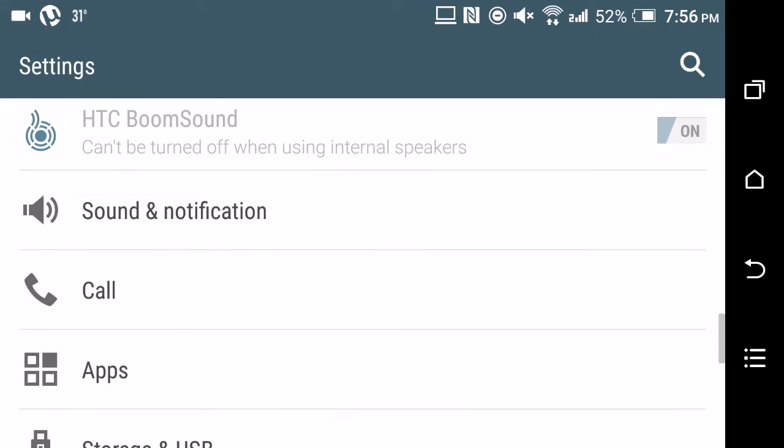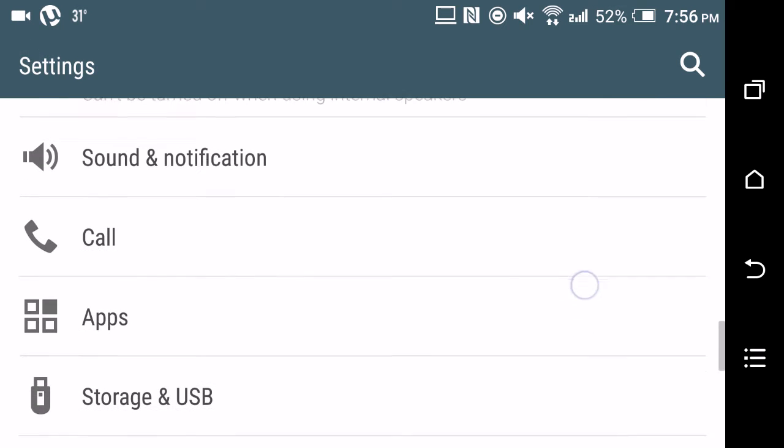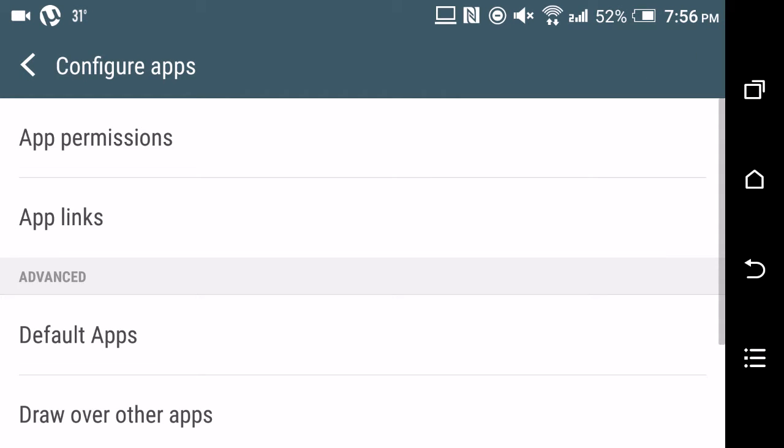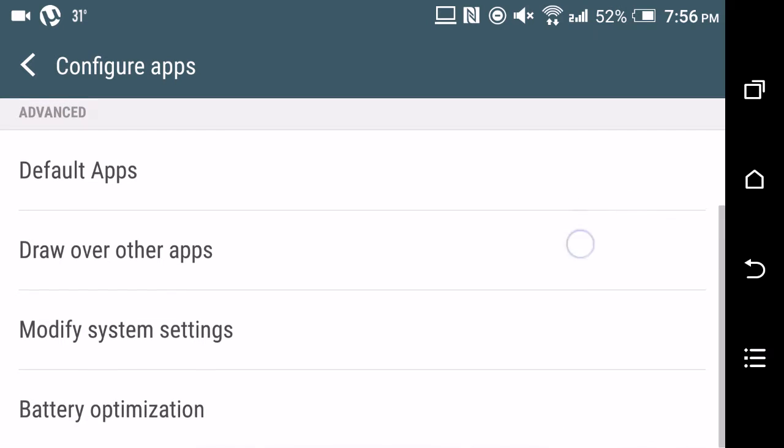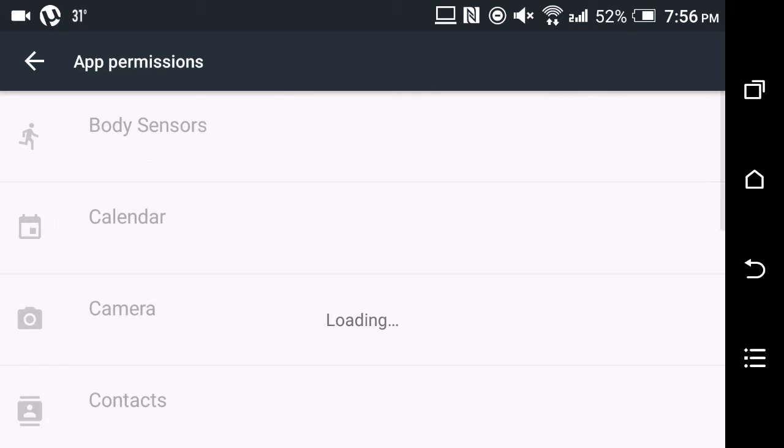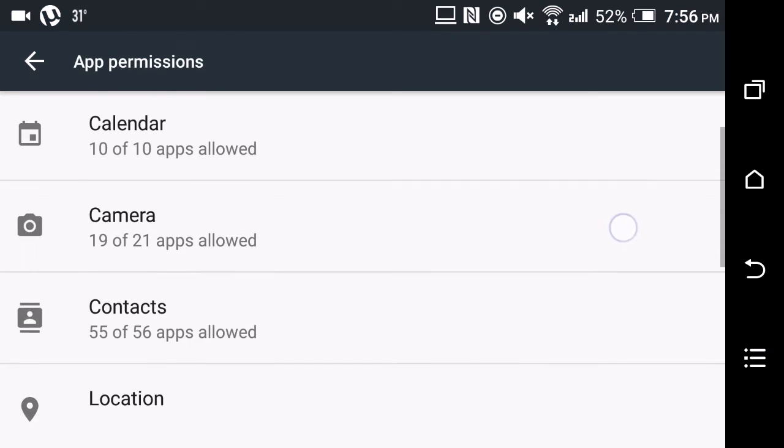You can control whether apps can access certain phone information. I don't know why it's not showing completely right now, but you can set app permissions as you can see over here. For example, one of the apps has been allowed for body sensors—that's Google Play. Calendar is used by these apps.